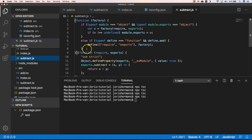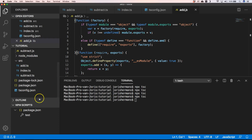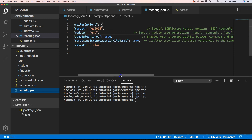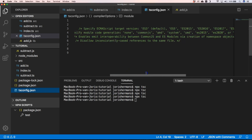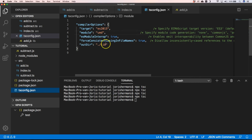UMD is generated here — it's a bit of a blend of the AMD system. Another option is System, which refers to the system.js module system.